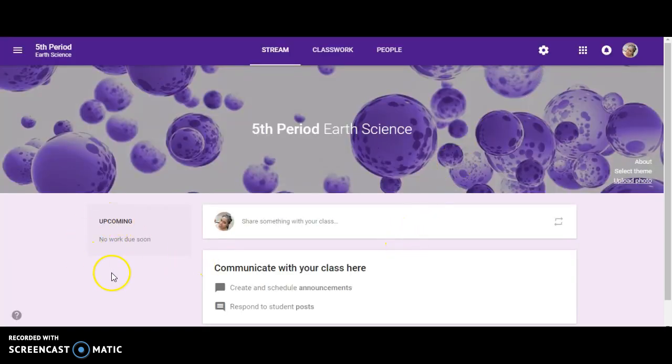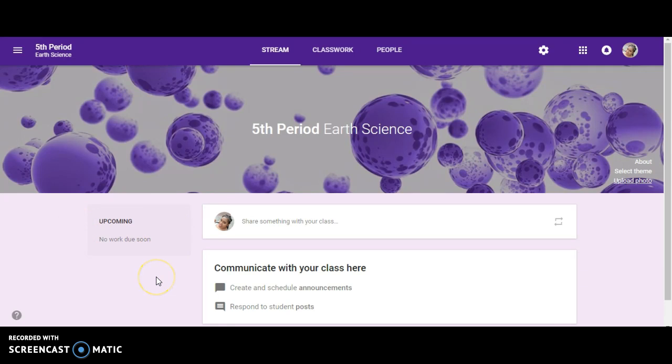If you notice on the left over here, you have upcoming. Anything that is due will show up here. We'll also talk about topics. Topics will show up underneath all upcoming work.